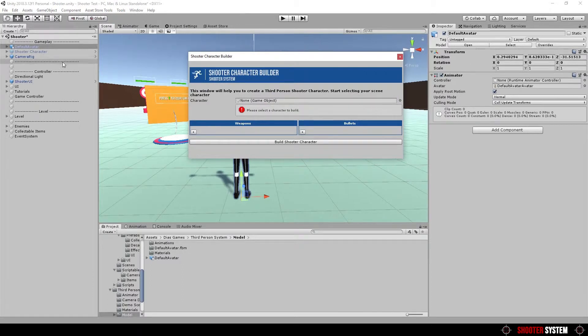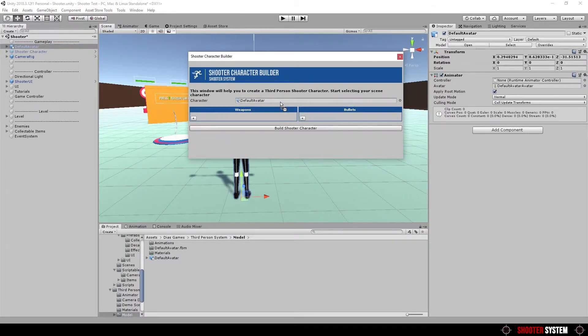Now drag your model to the field. In this window, there are two columns. One for weapons and one for bullets.